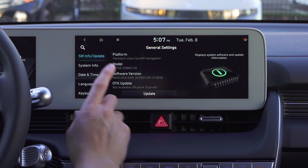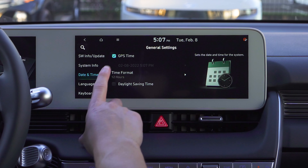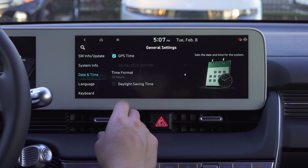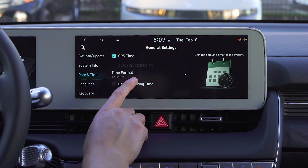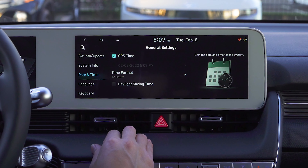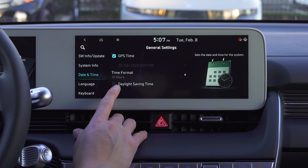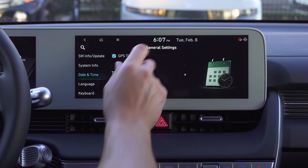All we're going to do is go to Date and Time. It's already on GPS time because it has the navigation system. You can change the format to military time or just leave it at 12 hours. When we need to change times here in California, we're going to hit the Daylight Savings Time button.